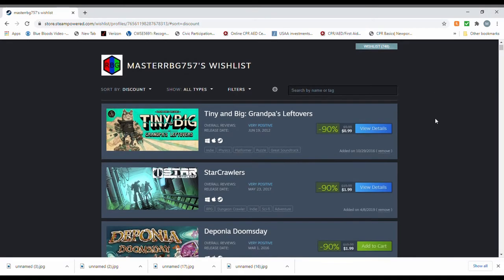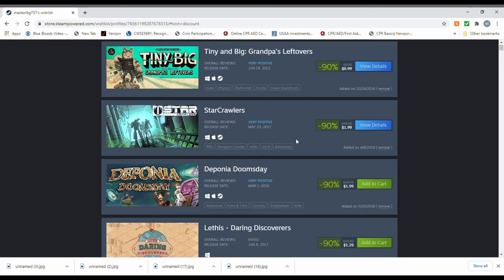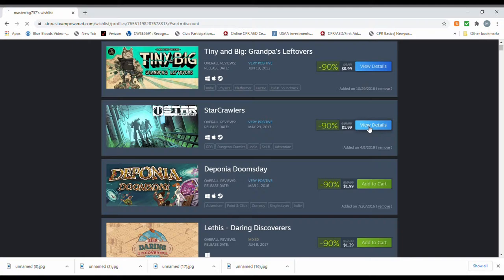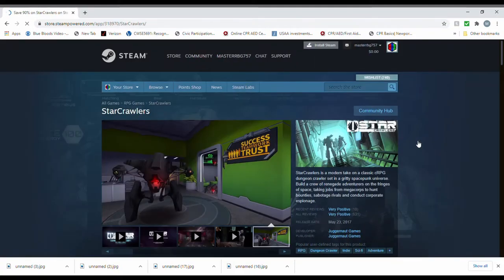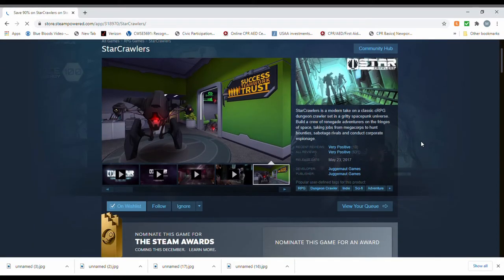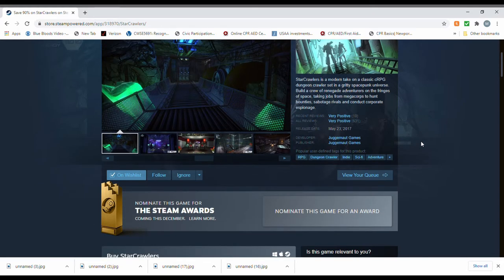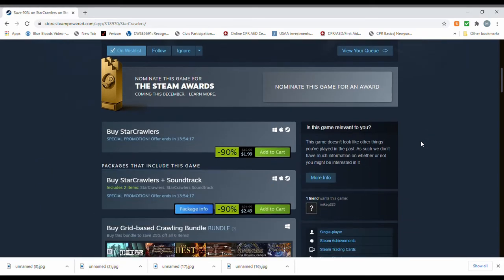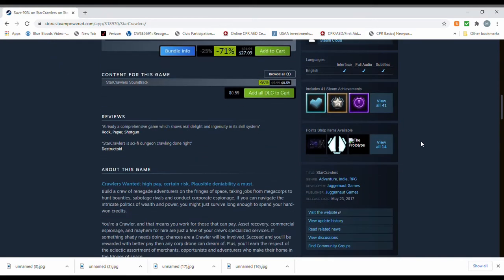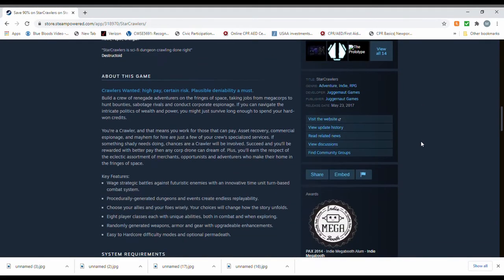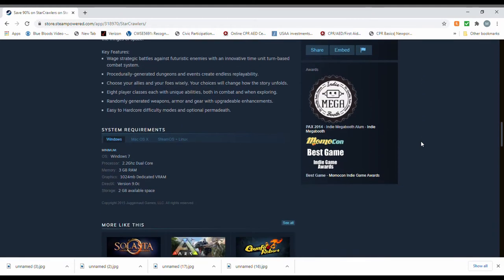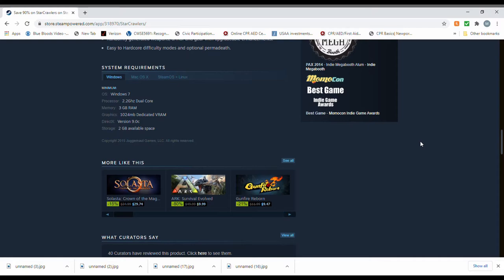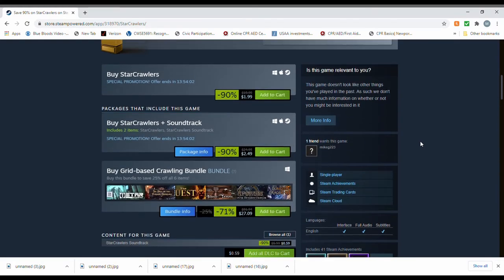Ah, yes. Ooh. Starcrawlers. Oh, I think that might about do. And 90% off. That is a hard one to argue against. RPG, dungeon crawler, indie, sci-fi. It's ticking all the boxes that usually tickle my fancy. All right. I like where this is going. Easy to hardcore difficulty modes. Oh, I think we got a winner on this one.